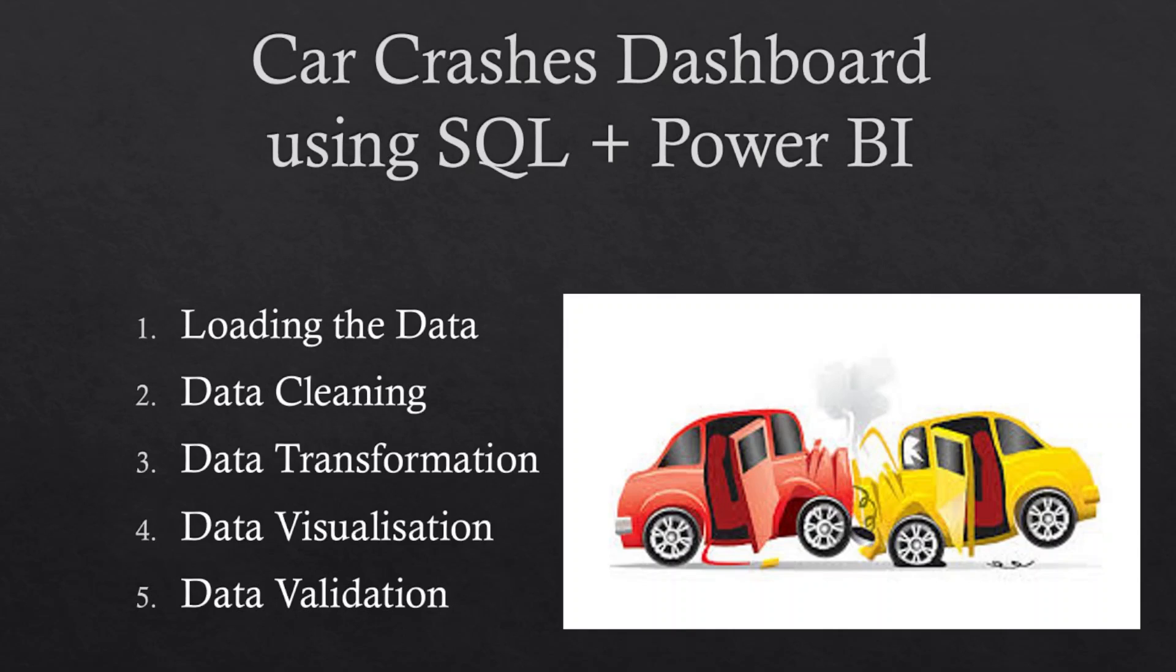So fasten your seat belts, my fellow data detectives. Get ready to embark on this thrilling expedition of car crashes dashboard using SQL and Power BI. Together we will decipher the patterns, expose hidden truths, and make our roads safer.